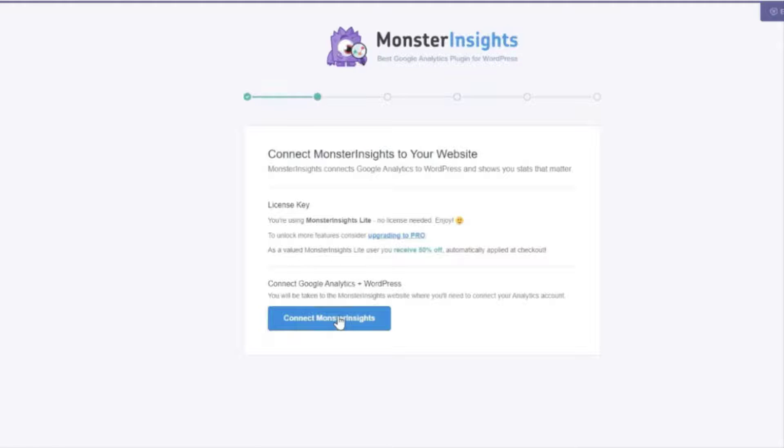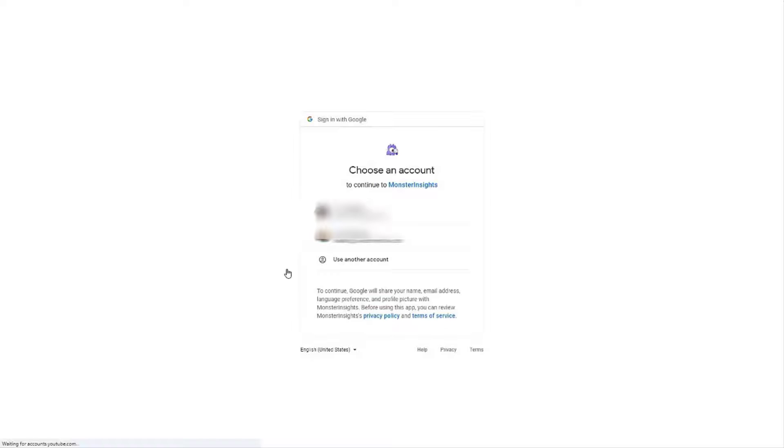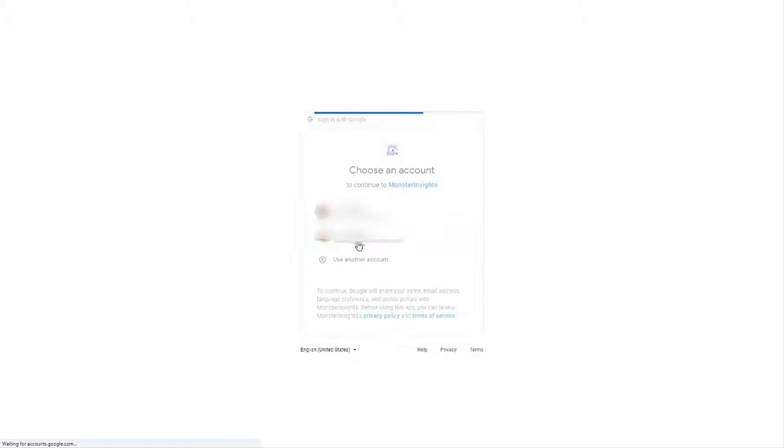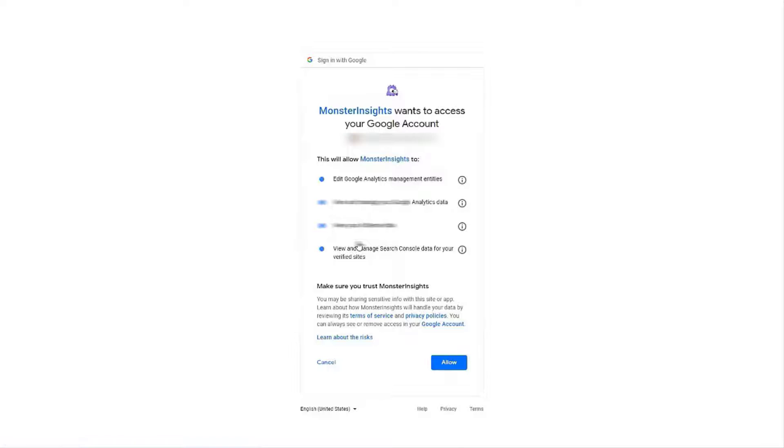Now after that you're going to see an option to connect Google Analytics with your Monster Insights account. You'll need to do that. So after you do all that just select the account that you want to connect it with.